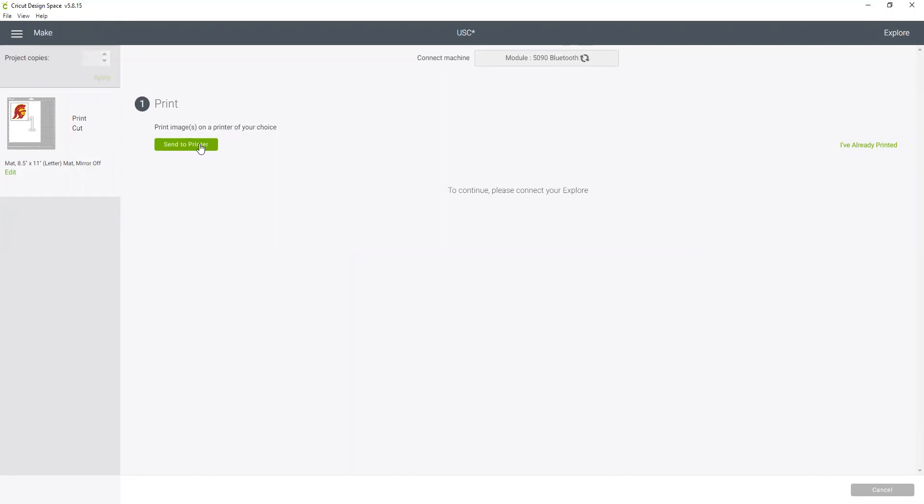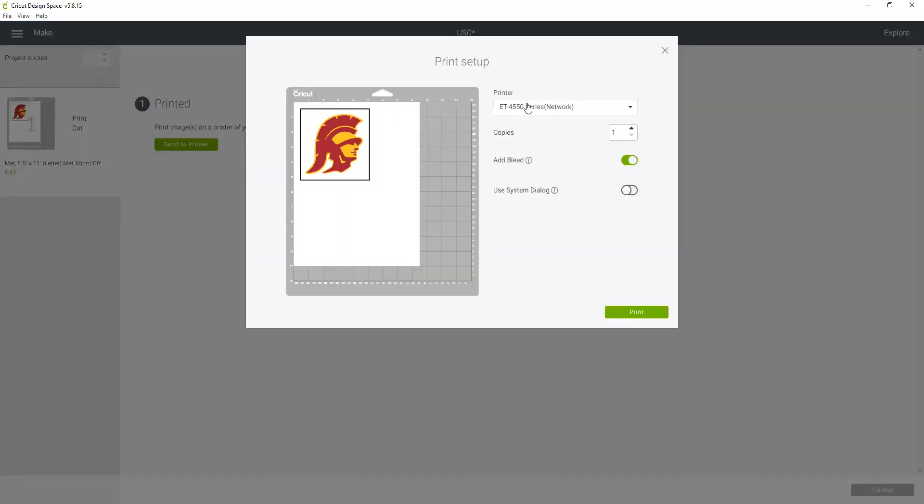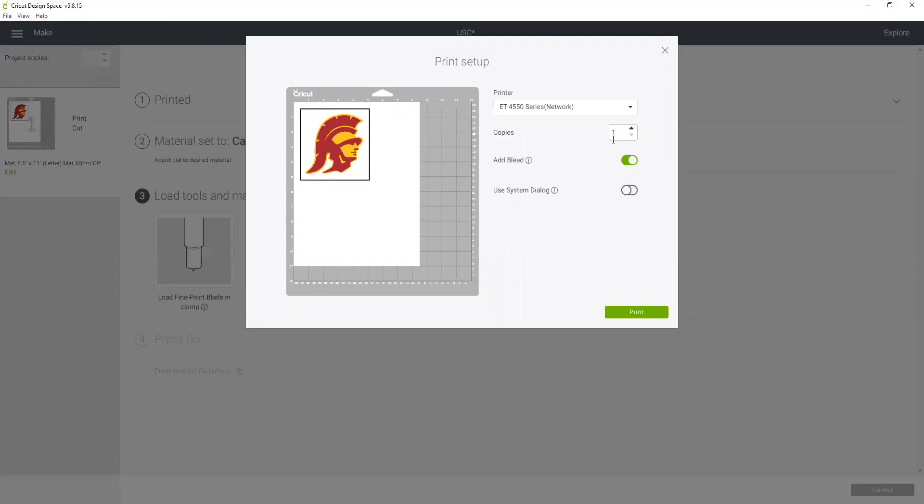And now I'm going to continue, and it's asking me to send this to my printer, which I'm going to do now. Make sure you have your printer selected, how many copies. Now let's talk about the bleed real quick. Bleed makes your outer edge of the image a little thicker so that if your cutting line isn't exactly on it will kind of fade into that. I am going to turn my bleed off actually, and now we're going to print it.